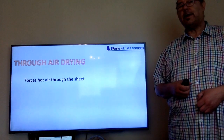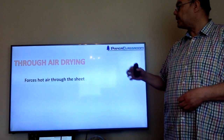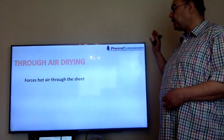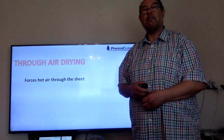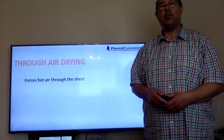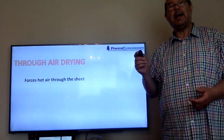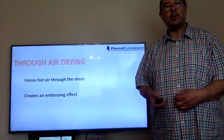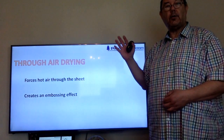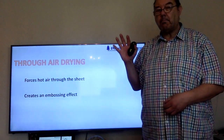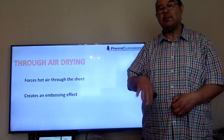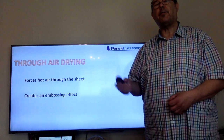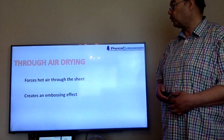Through air drying does two things. It forces hot air through the sheet as part of the drying process, and in doing so it creates a sort of embossed structure to the sheet — it gives it a very three-dimensional structure.